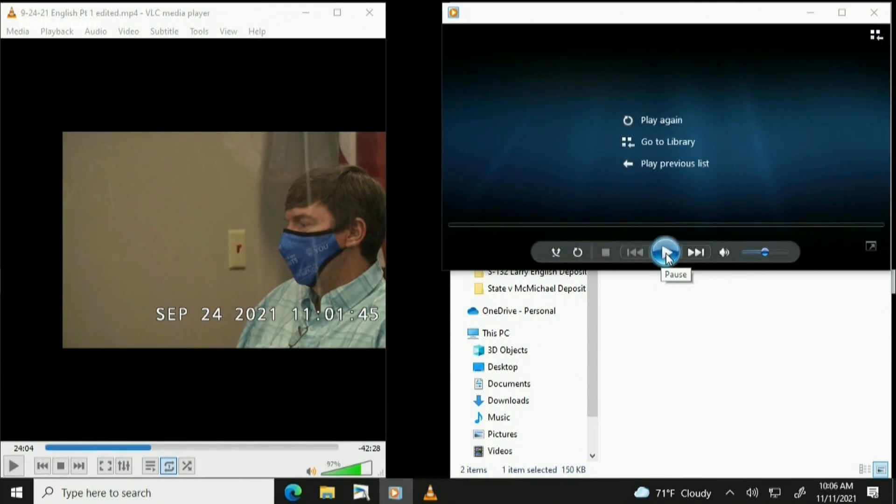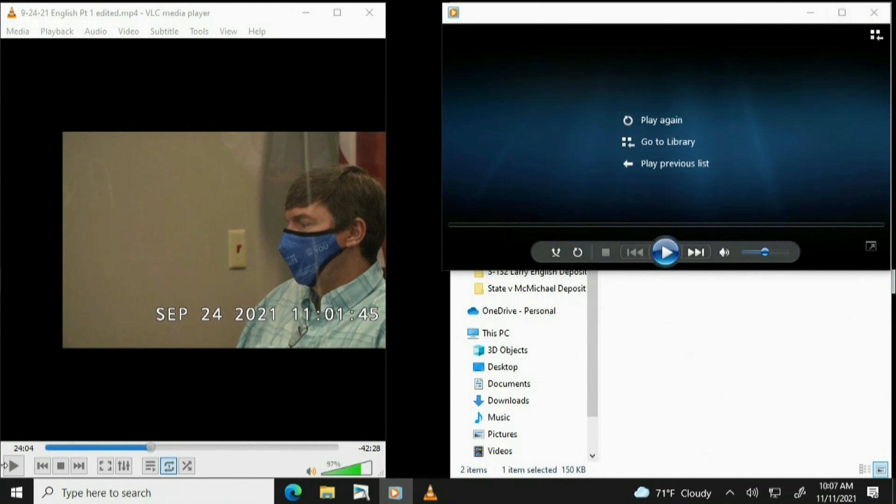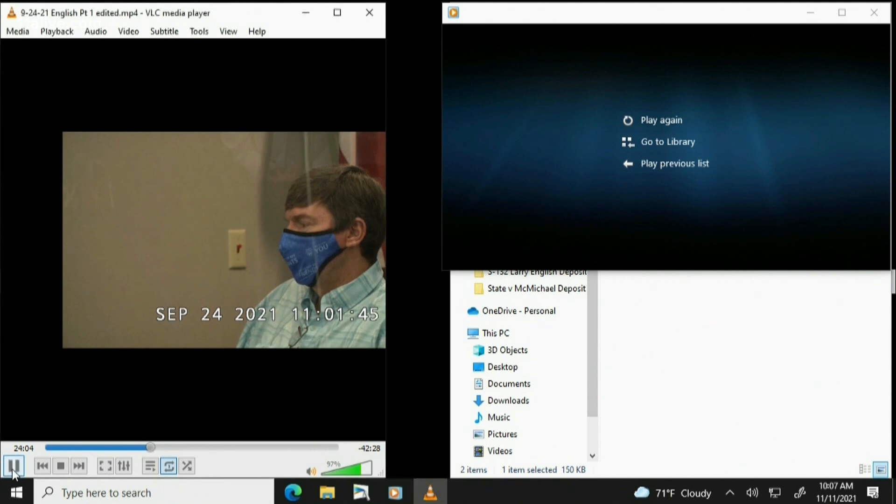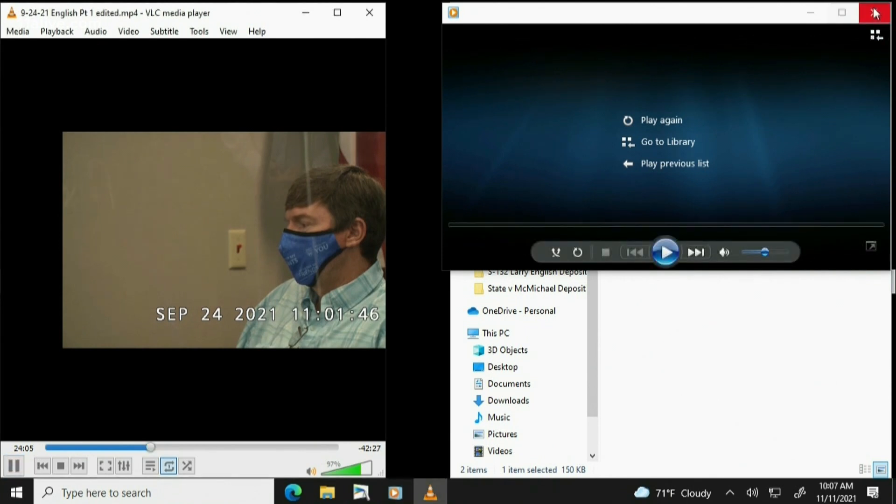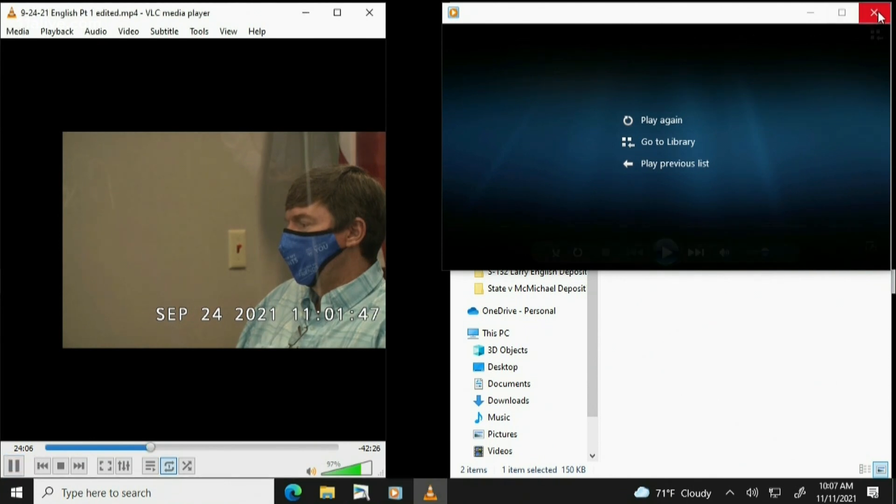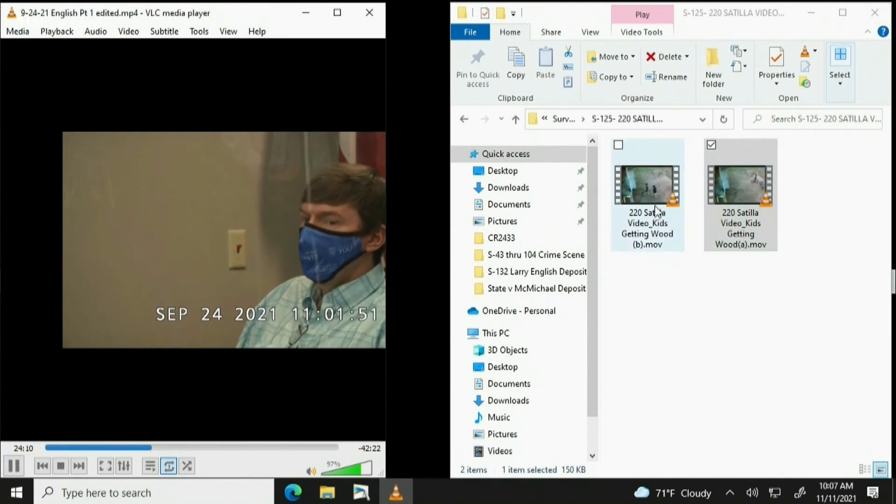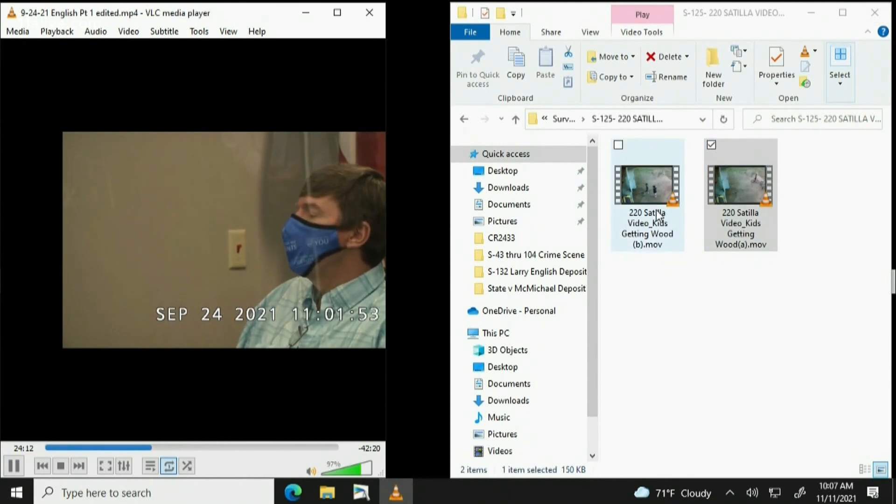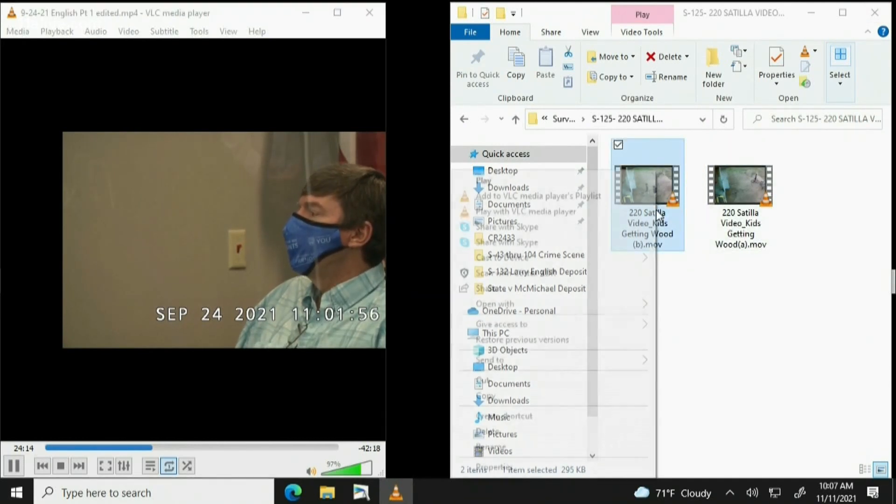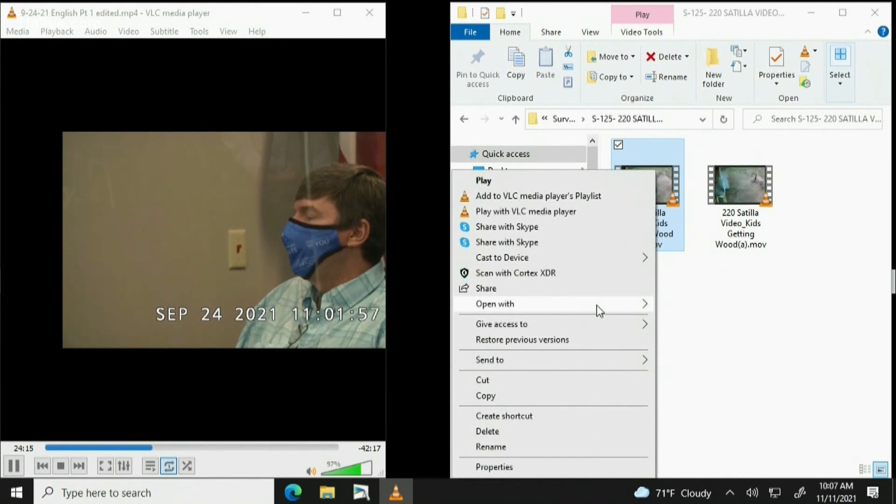For the trial record, I just played State's Exhibit 125, A. Resuming the deposition. Are we able to see that? Yes. Okay, is that true and accurate representation of the clip that you took that day? Yes.